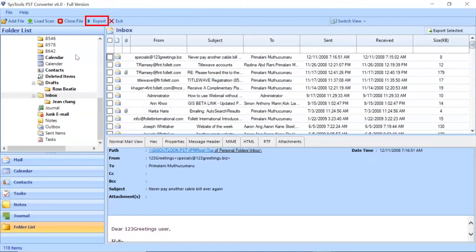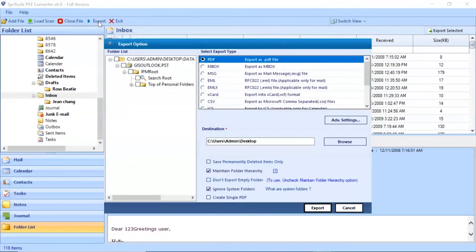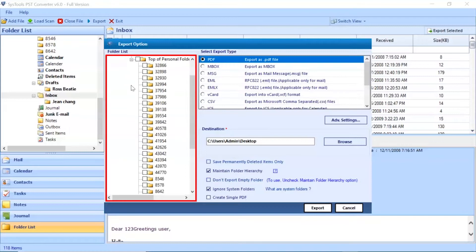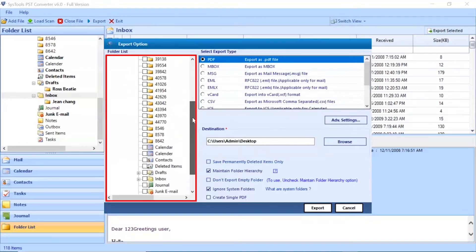Go to Export button to continue the process. Now you can see an Export option window. Select folder for conversion and unmark the rest folders.